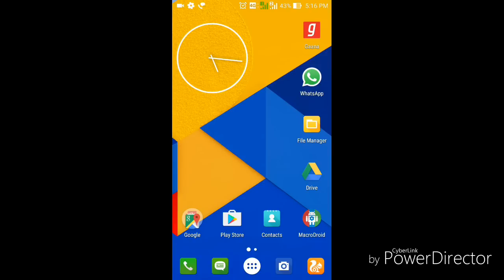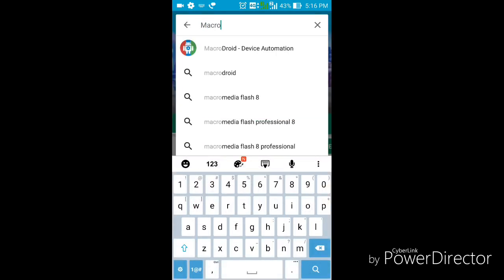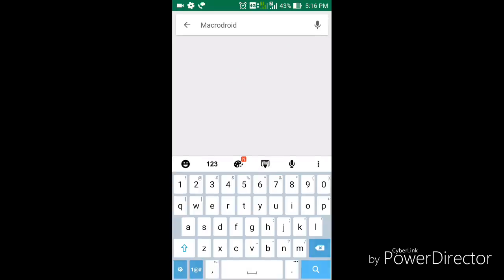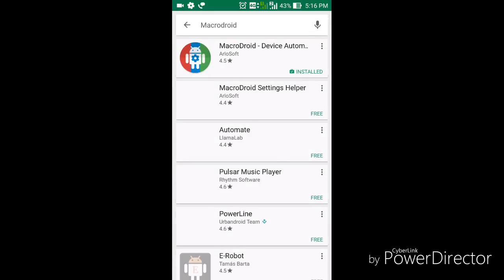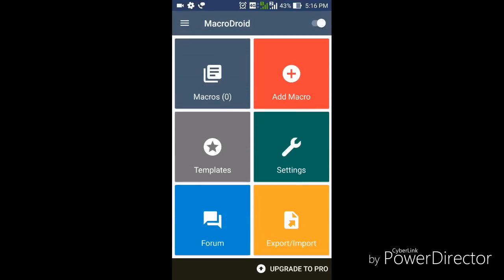There are many other endless features and possibilities with the MacroDroid app. For example, you can set it so that whenever you enter your school or office it makes your phone silent and turns on your Wi-Fi. To get it, just open the Play Store and search for MacroDroid. You can see me making the search here - find the app, click Install, and download it. When the installation is complete, click the Open button.